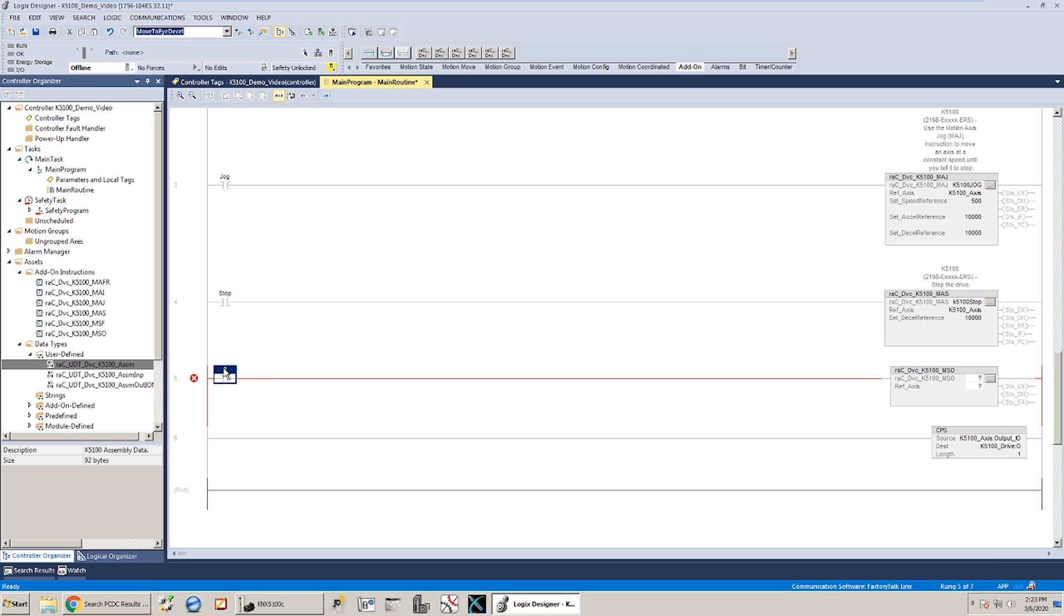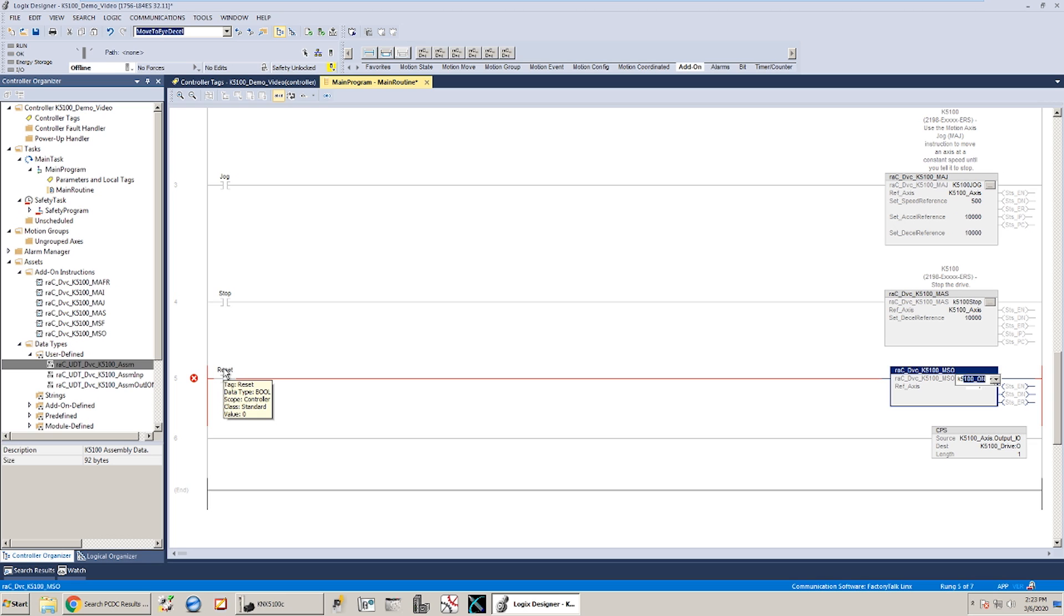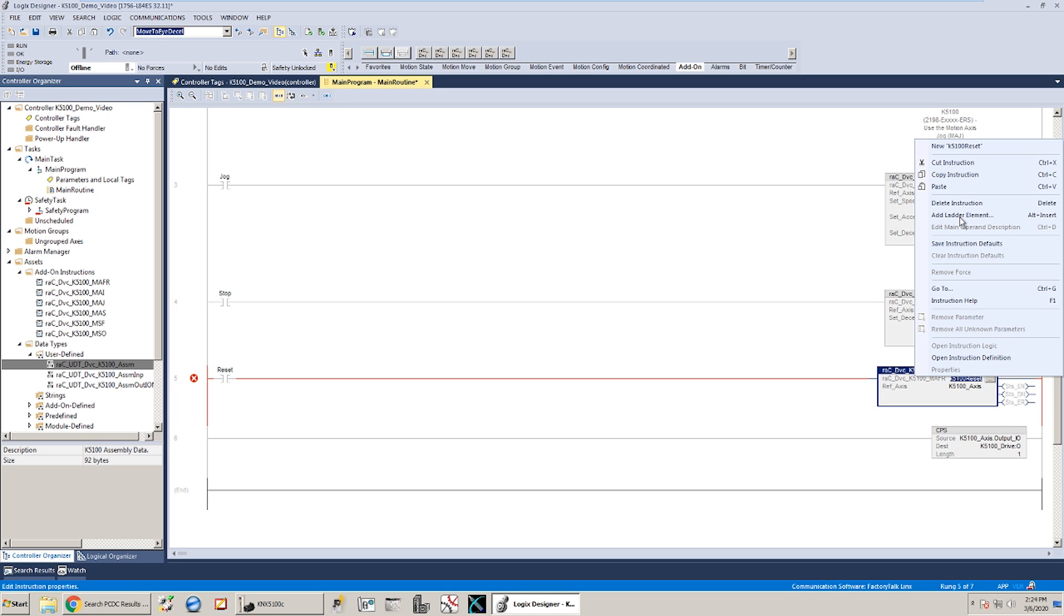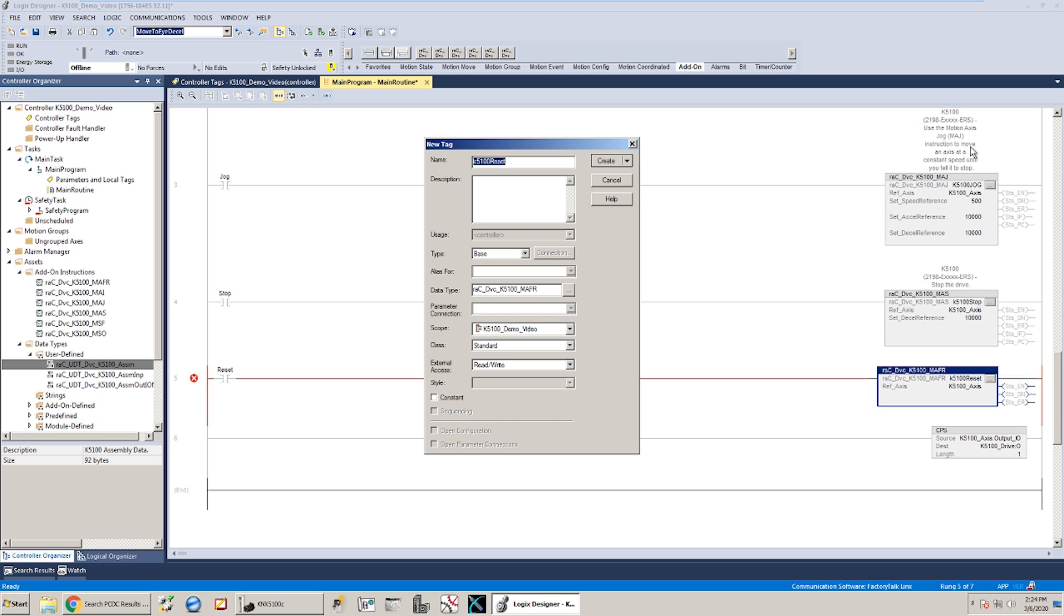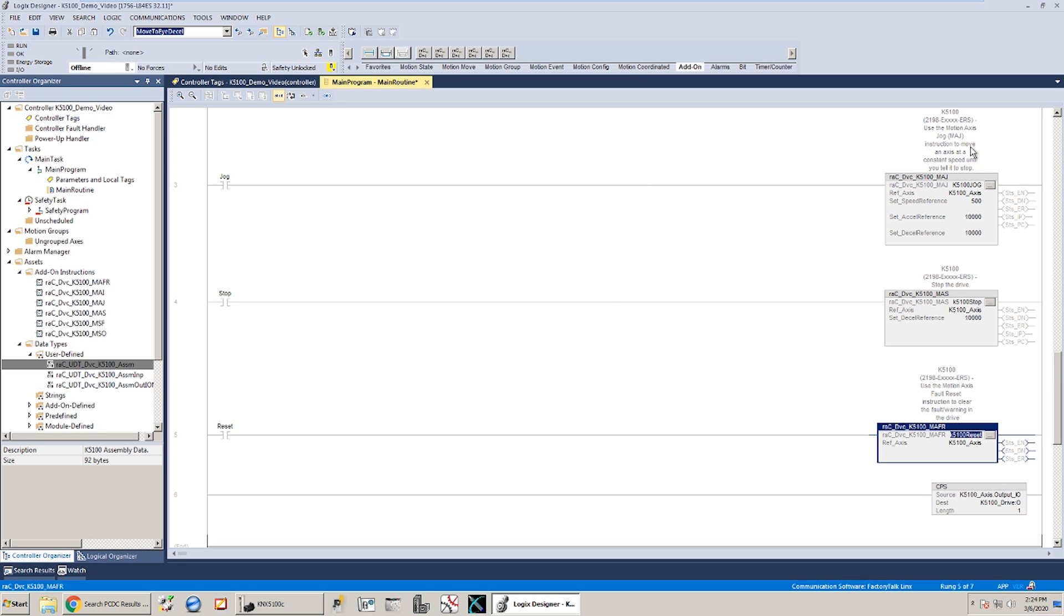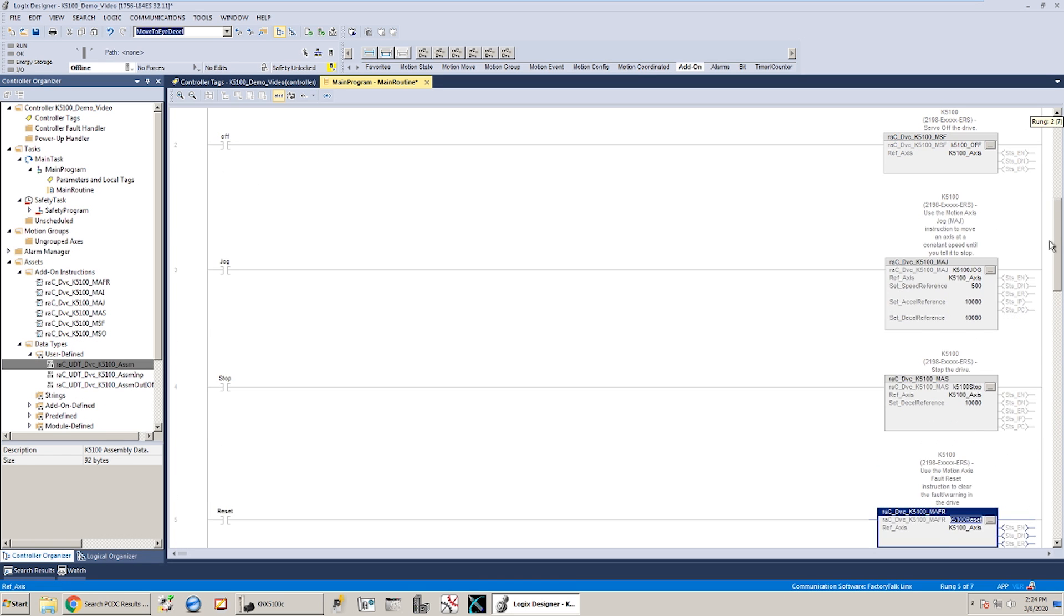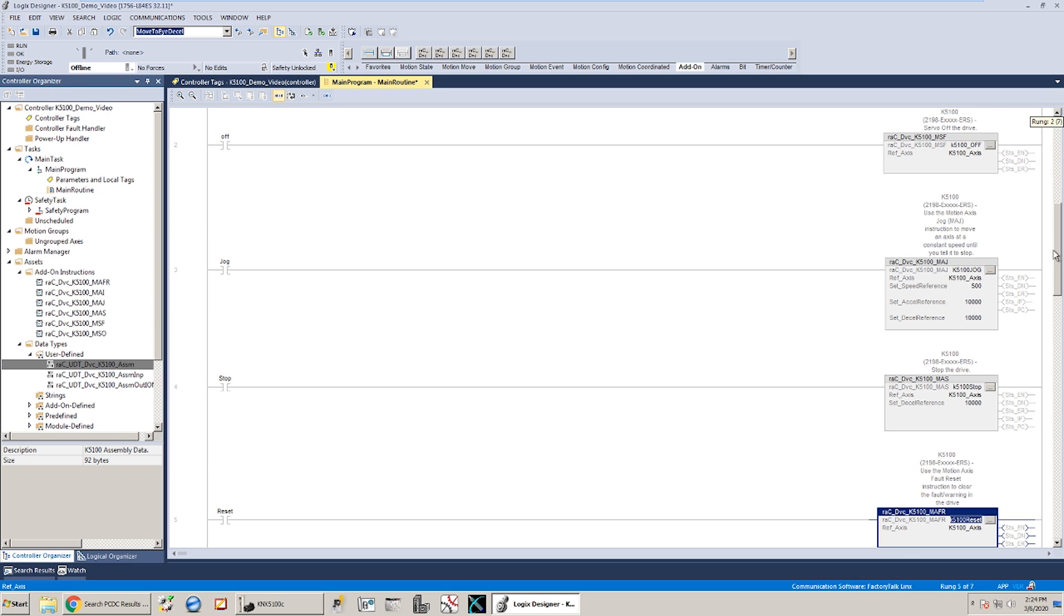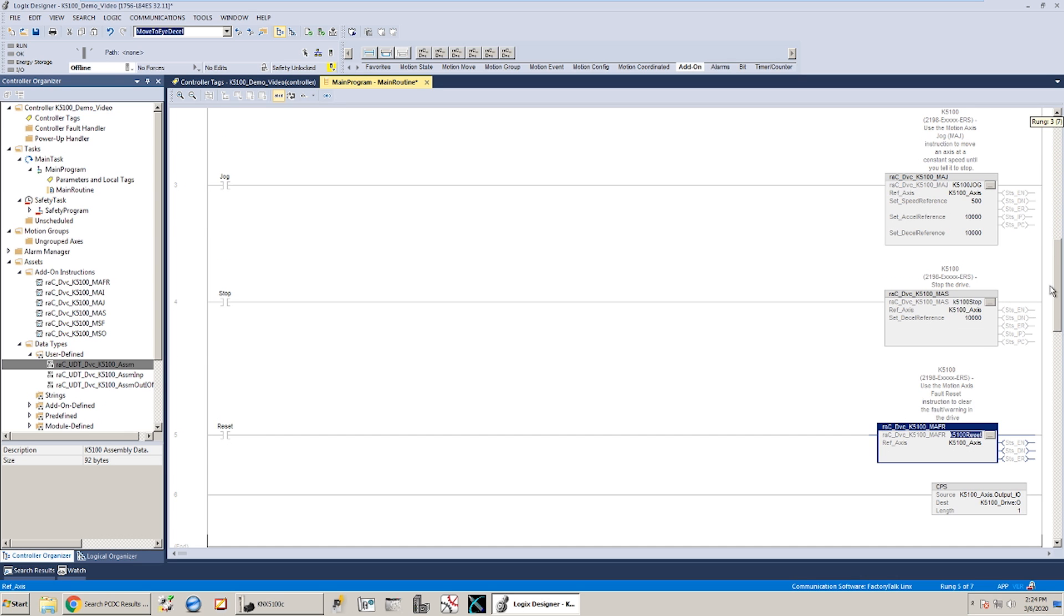And then the final rung. We'll make a fault reset. Change that block before I forget. And there we go. We've got the CPS instructions to get everything in and out of the tag structure. And on and off, jog, stop, and a fault reset. And you could add in moves or any of the other instructions that you need. But this would be kind of the bare minimum just to get this thing up and moving.